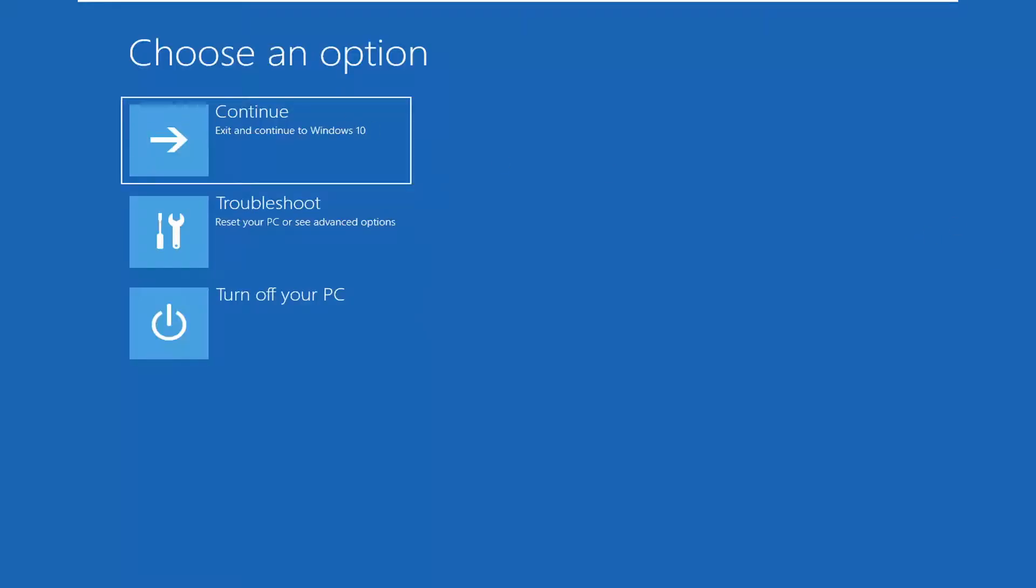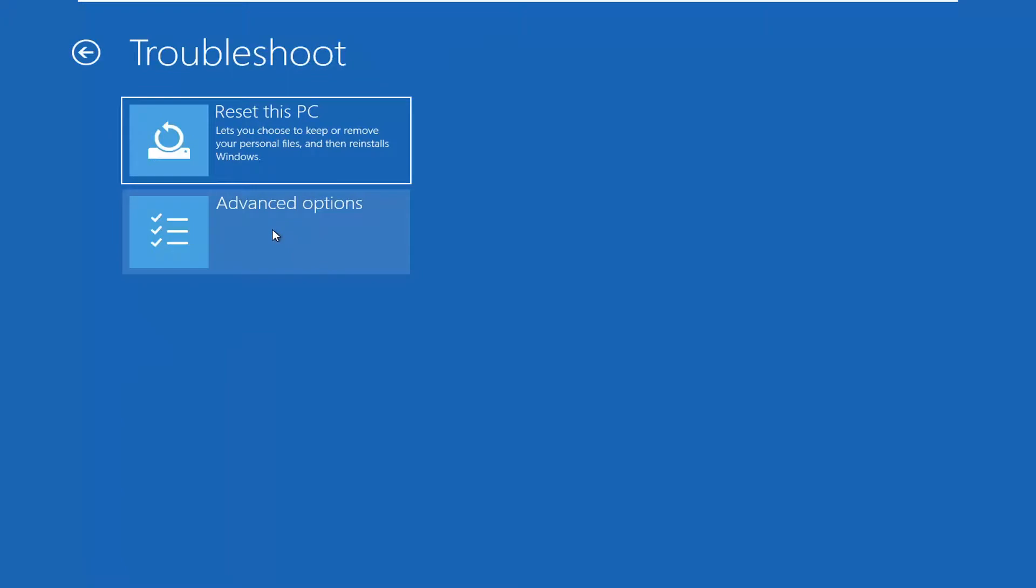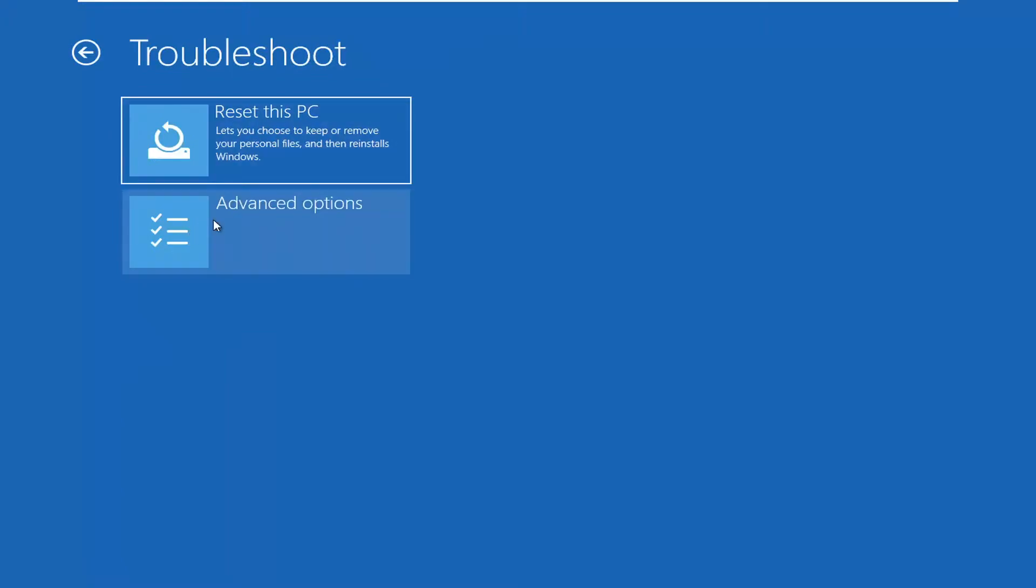And underneath choose an option, if you went ahead and selected troubleshoot, and then advanced options. You see now we actually have advanced options listed in here. So basically these are a bunch of the windows recovery options that you have to play with around here if you had an issue.